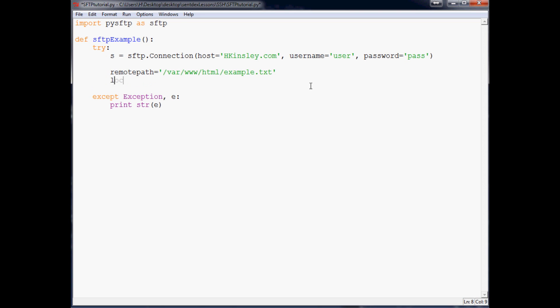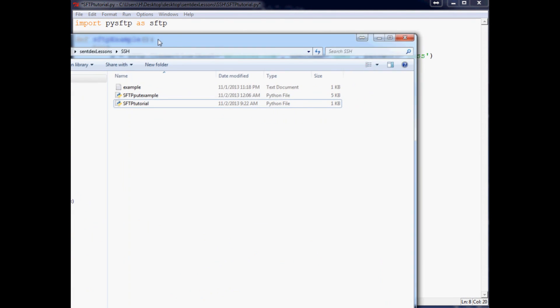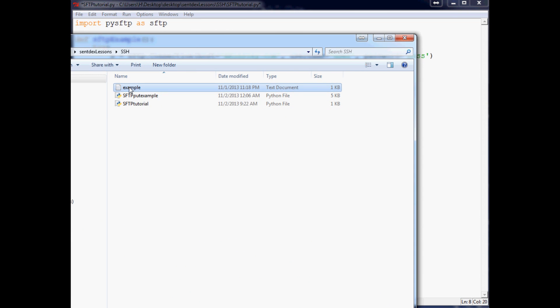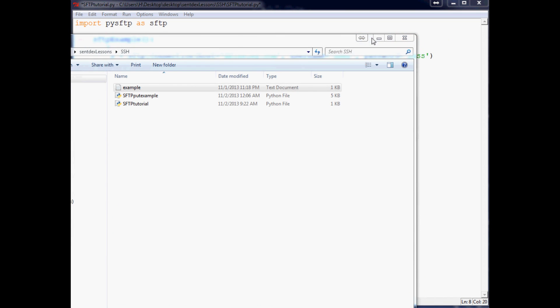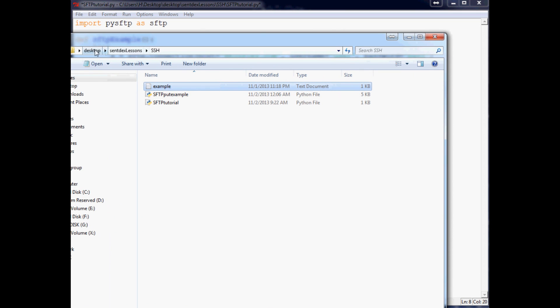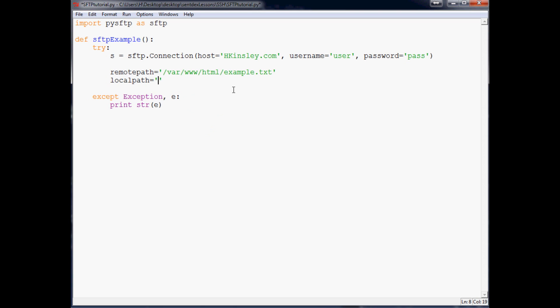Now the next thing we want to specify is the local path. So where is this file? Let me just bring up that file for you guys. So this is the file here that we're going to put up. And it just says 'whoa examples are awesome'. And so that's our file and it's located on desktop/syntax lessons/ssh. Even though this is not an SSH tutorial. So the local path, actually the script is in the same directory. So I'm just going to do example.txt like that. You could also give the full path.